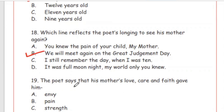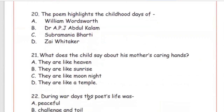Question 19: The poet says that his mother's love, care, and faith gave him — strength (taakat)? Yes, strength. Question 20: The poem highlights the childhood days of — the right answer is Option B, Dr. APJ Abdul Kalam.